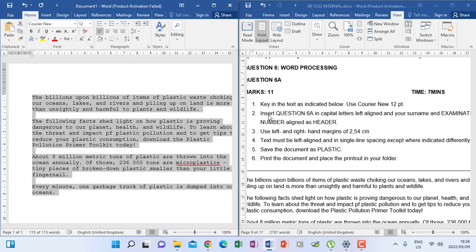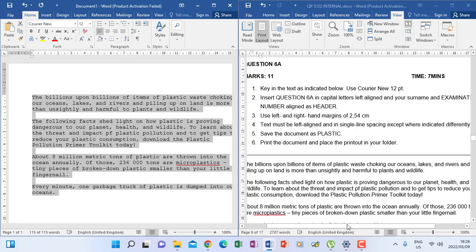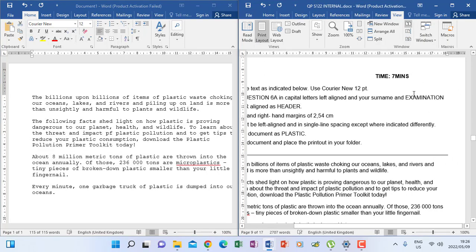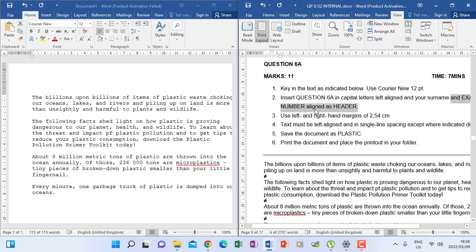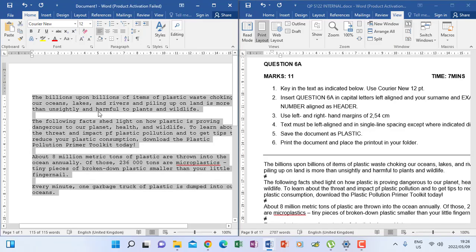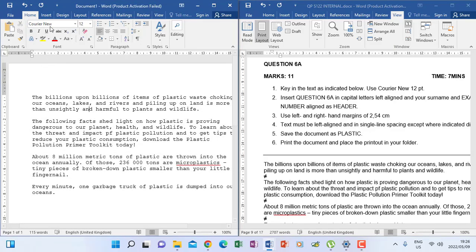Now let's go to number two. It says insert question 6A in capital letters, left aligned, and your name and examination number. In the final question paper they will tell you about inserting the examination number. The examination number will be your ID number. So what you will do on the document that you're actually typing is insert your examination number.